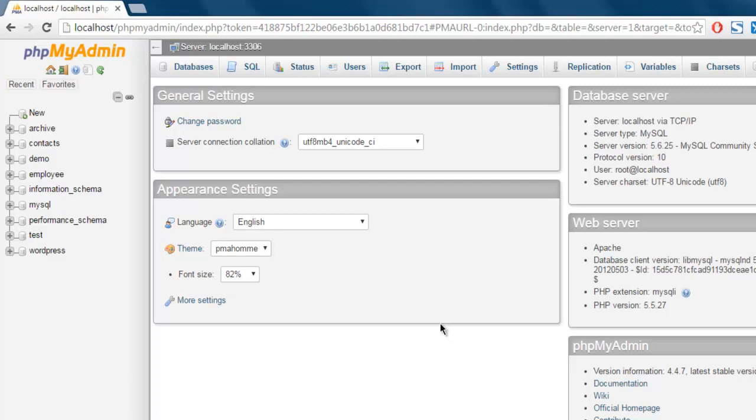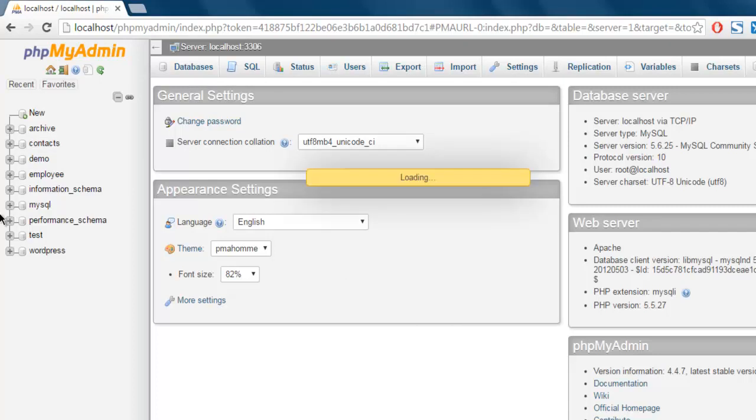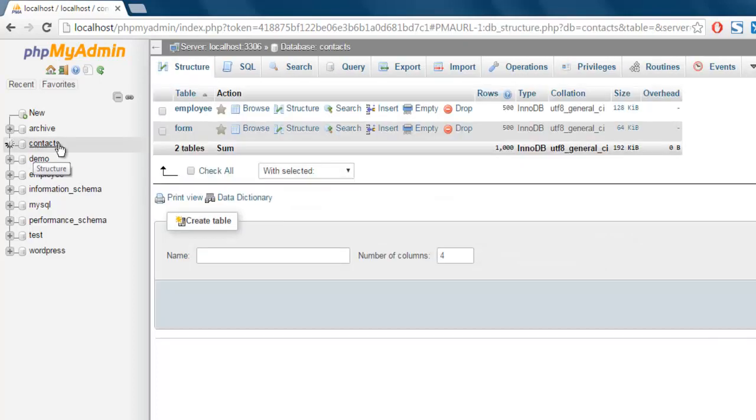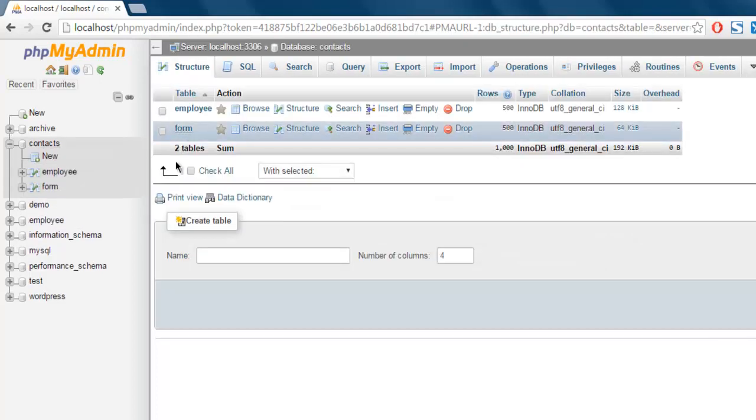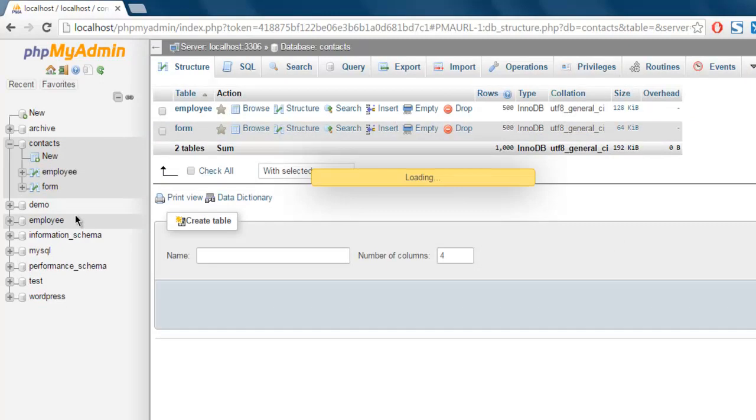Hi there, so in this video I'm going to show you how to access MySQL database in Python. The first thing you can go through your MySQL Workbench or phpMyAdmin to access your database. In my case I want to access contacts database and then form table.